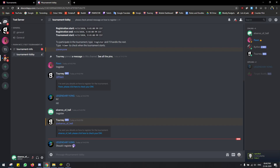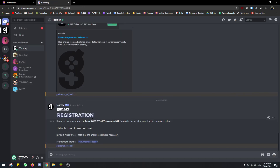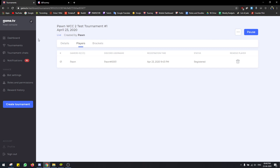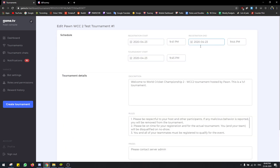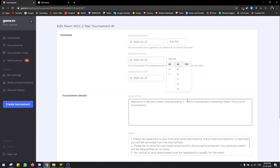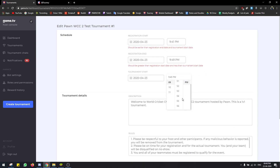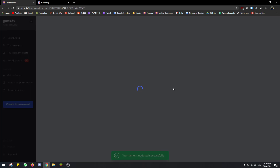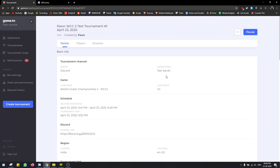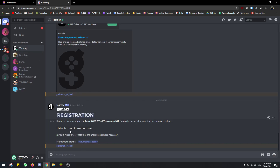This is another great way I can show you — you can click on Edit here and change the time. Let's say tournament start to 9:50, and click Update. Now the timings are updated.